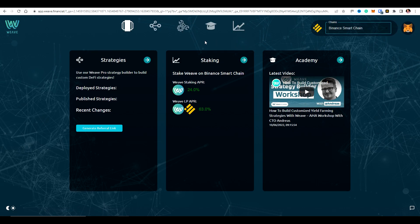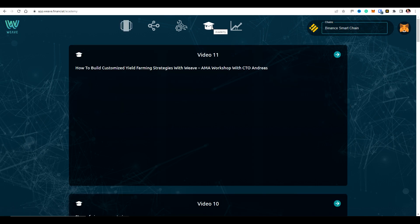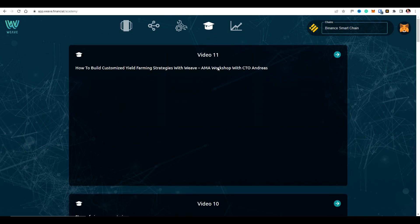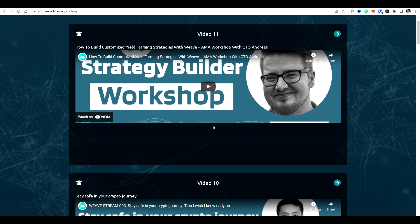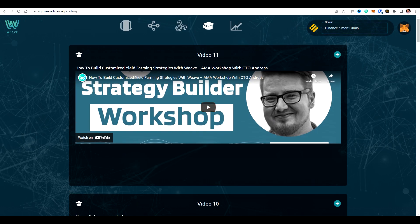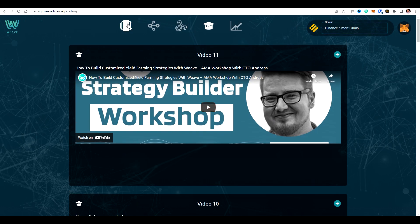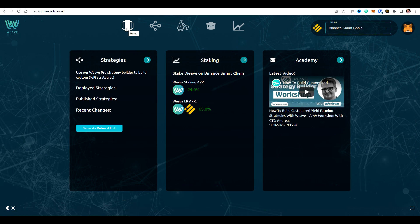One thing I do want to say is that this video isn't really going to be talking about the nature of yield farming or educating more broadly on how to earn yield, but we do have a lot of things in our Weave Academy section here so you can learn lots more about yield farming and the background to it. So I'll just go back to the homepage here.